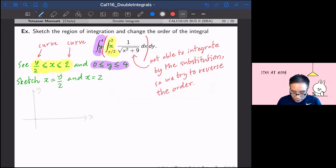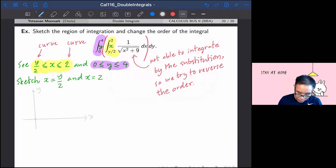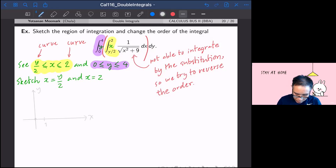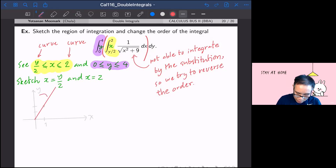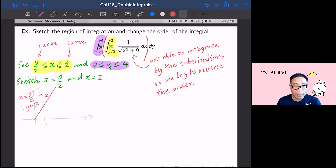So you have at the origin one point, and x equal to 1, y equal to 2. It's turned out to be a line connecting these two points, so this allows me to draw a straight line. This will be x equal to y over 2, or equivalently y equal to 2x.